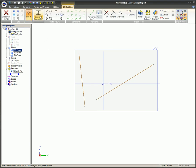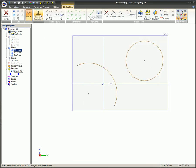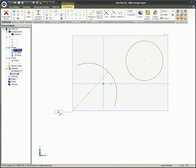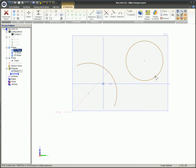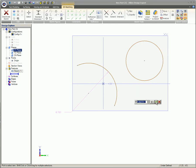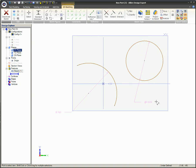To apply a radial dimension to an arc or circle, start the standard dimension process. Select an arc or a circle, placing the dimension where needed. The same parametric options are available here as well.